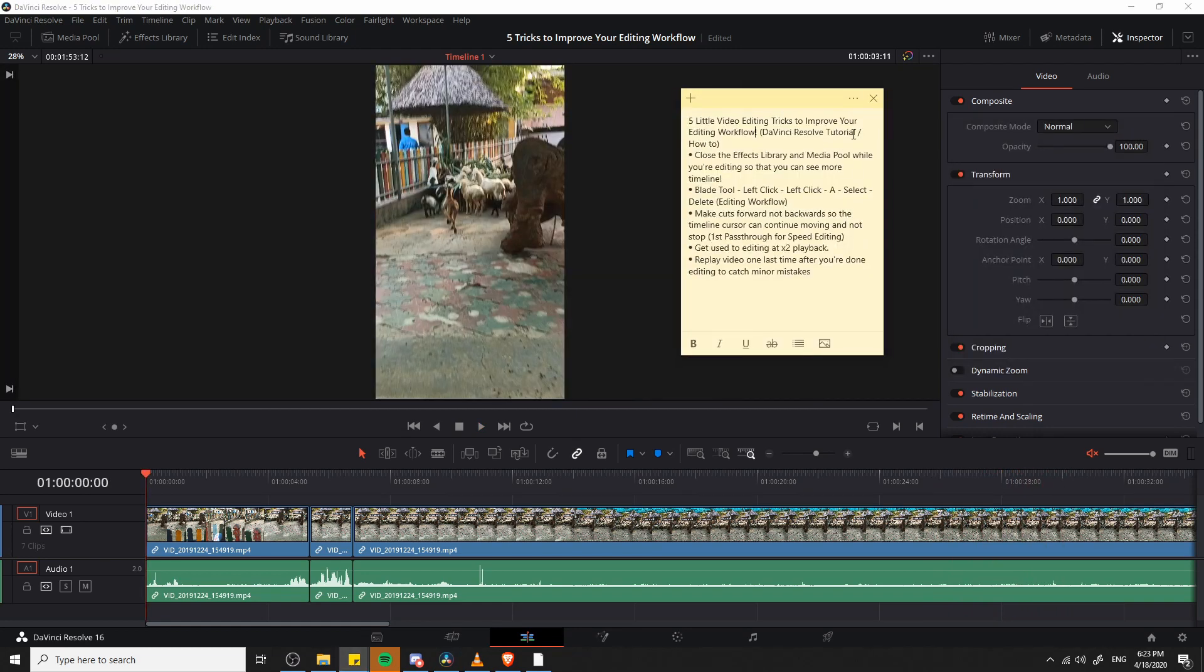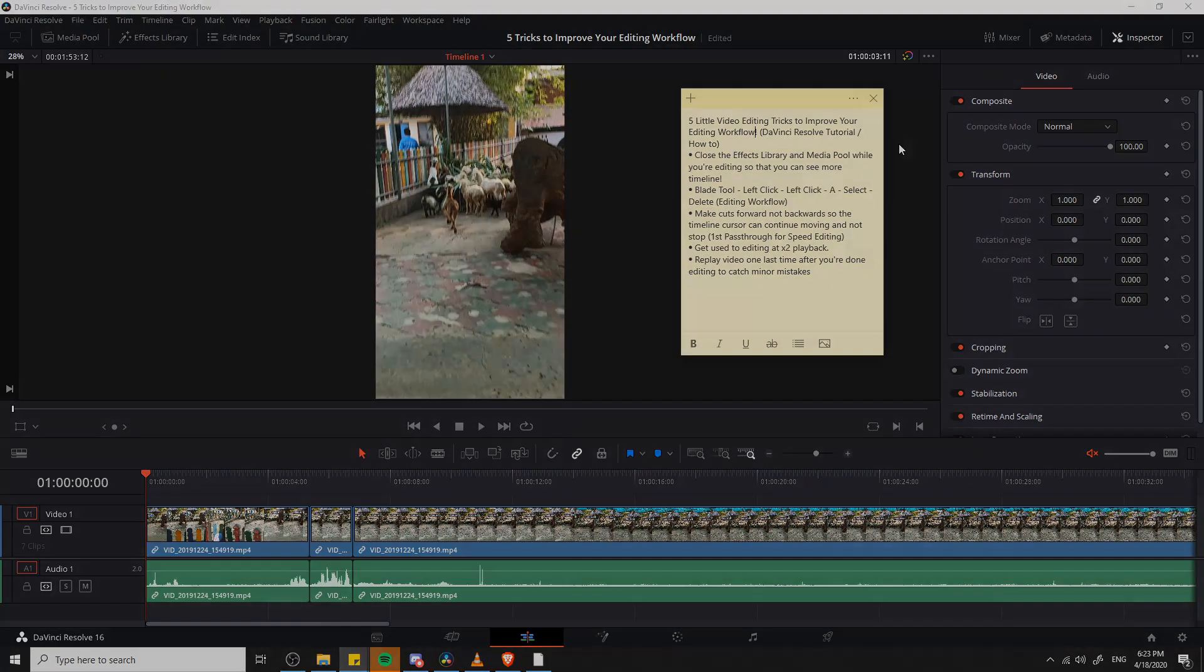Okay, so that's going to be it for this quick video on five little video editing tricks that you can use in order to improve your video editing workflow in DaVinci Resolve. So I've been Chris, thank you for watching, and I will see you guys in my future video content.